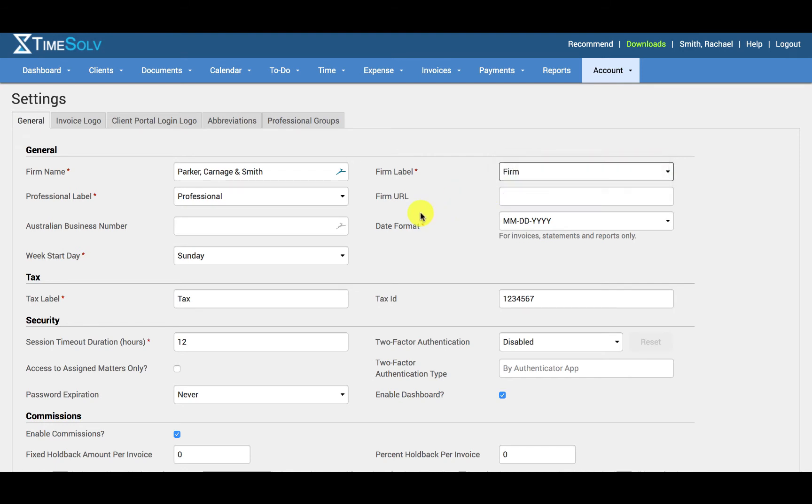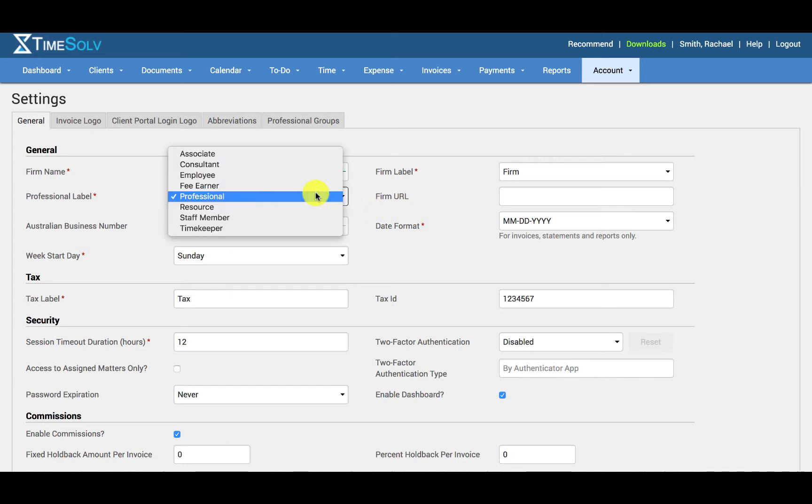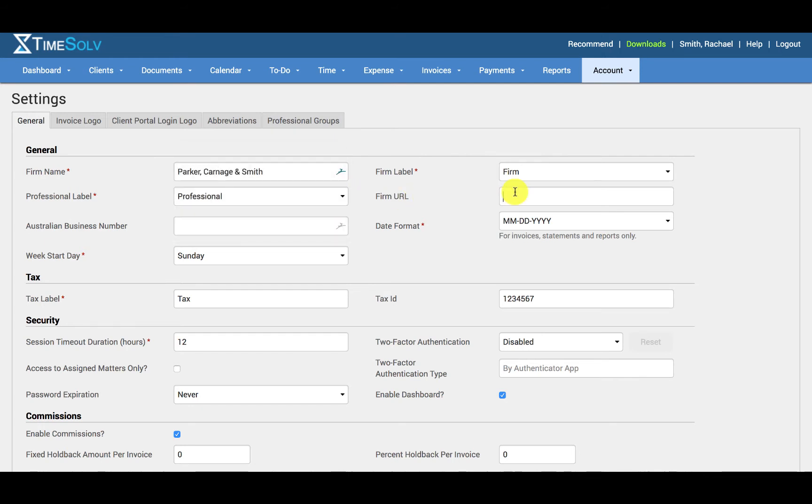Likewise, you can change the term 'Professional' to whatever label suits your business needs. The firm URL will appear on invoices if specified here. The Australian Business Number can only be entered if registered with the Australian Business Register Online, also known as ABN.